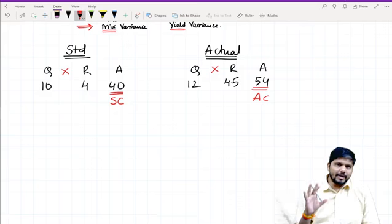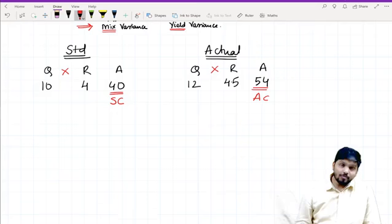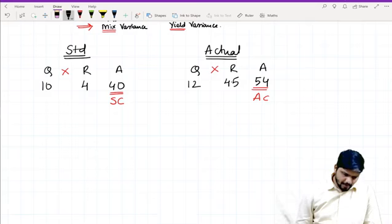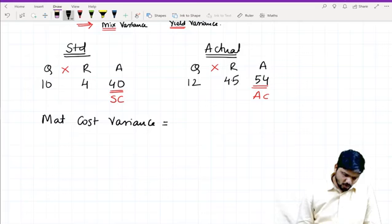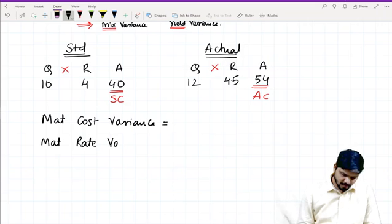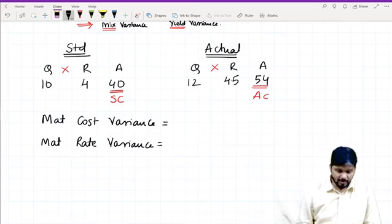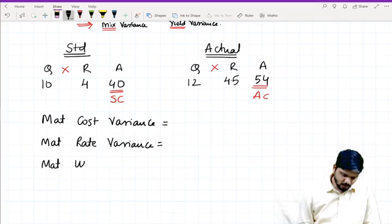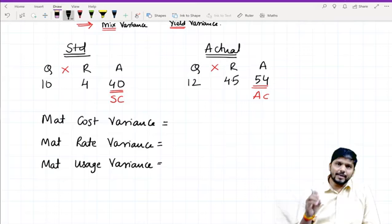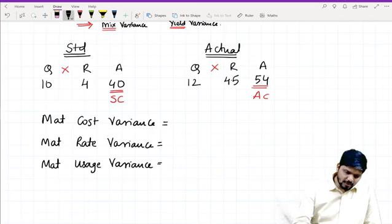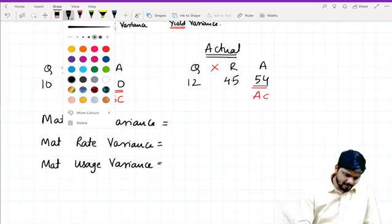Now let's understand the formulas. There are three: first is material cost variance, second is material rate variance — rate we can also call price variance — and third is material usage variance. One important thing to keep in mind: all three formulas need both quantity and rate. I'll write the rules here that will help you build the formulas.